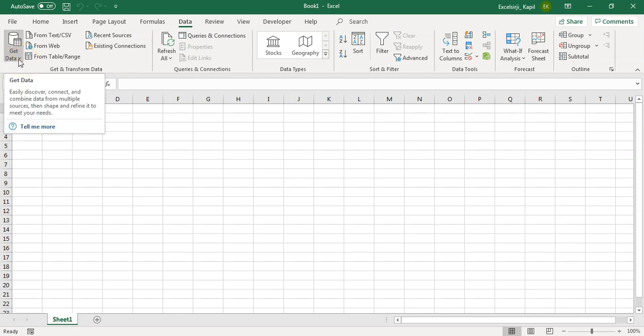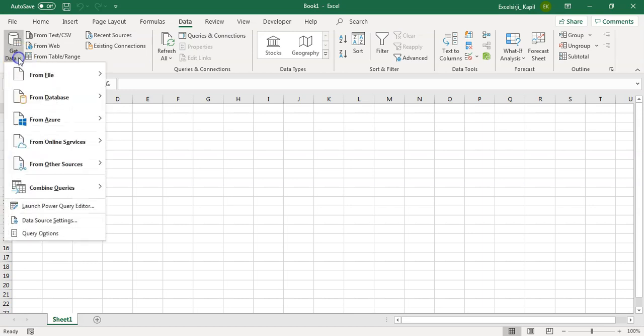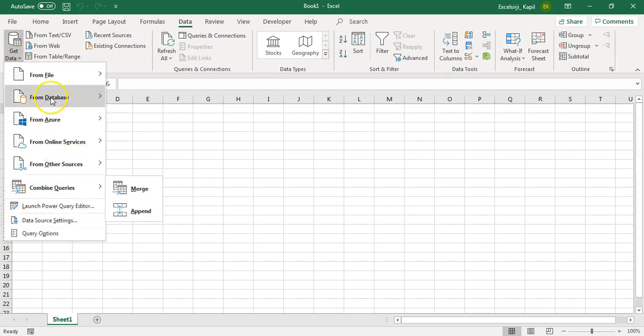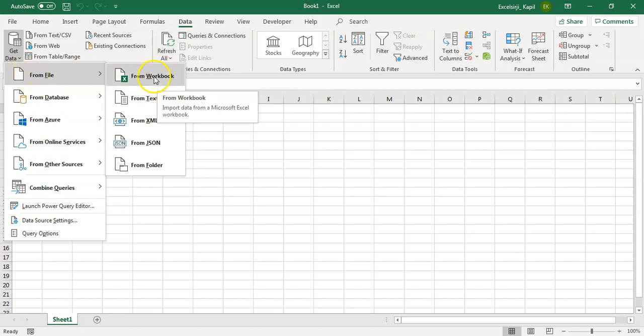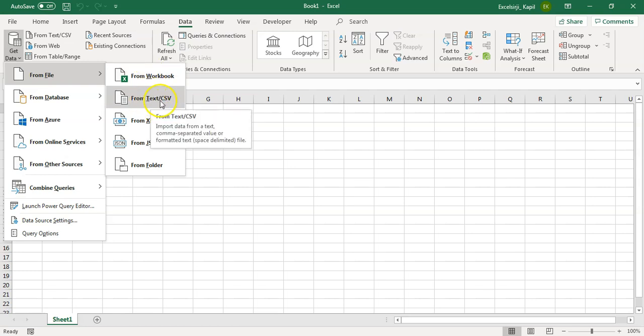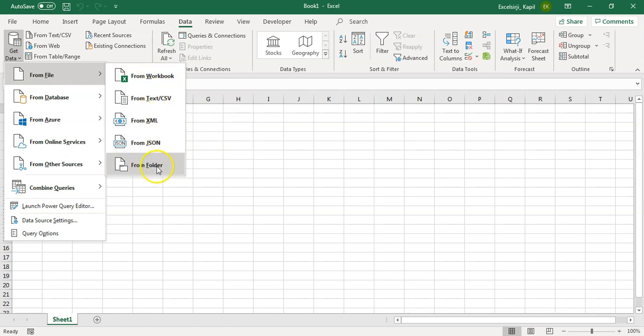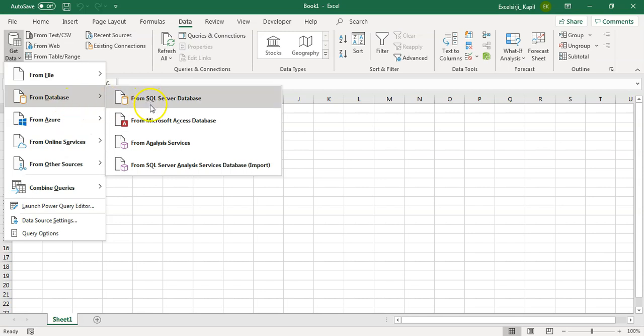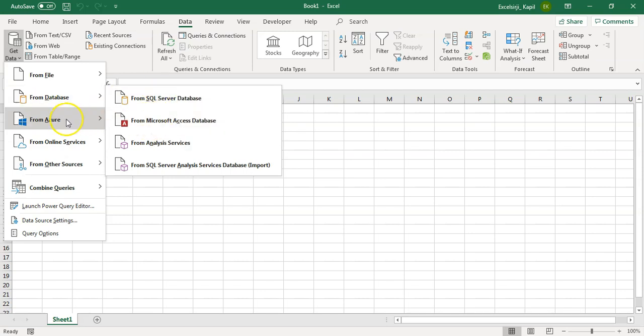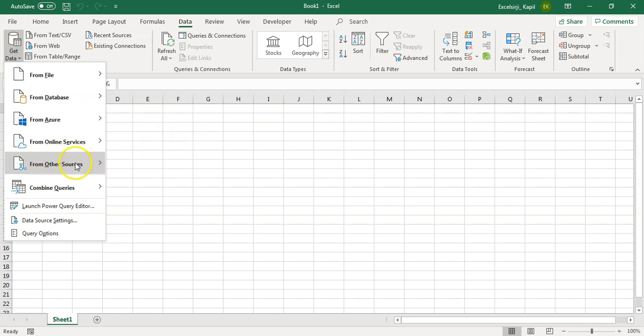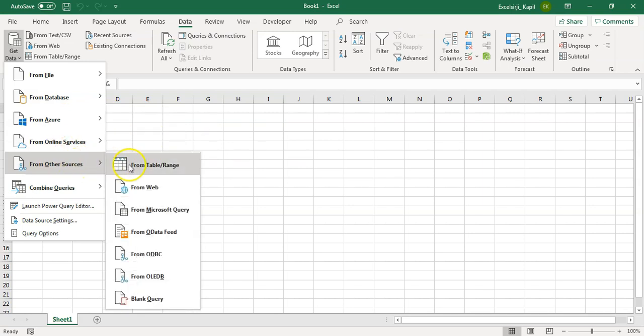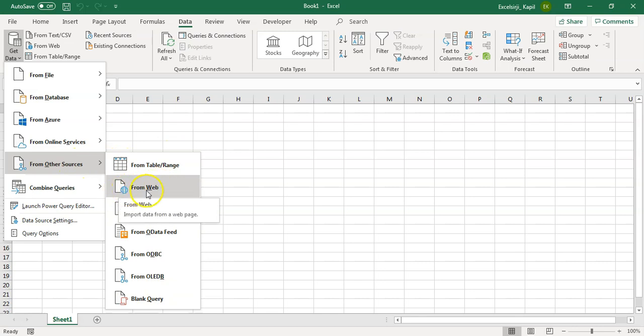This is the first step which is get the data. Now, for the get the data, we have multiple options. For example, you see from the file, you can get the data from the workbooks which is Excel file, CSV files, XML, JSON, folders, then we have database which is SQL, MS Access, then we have Azure data and then from Facebook also you can get it. And a few more options are available. For example, from the web also you can get if you have a structured data available in web.